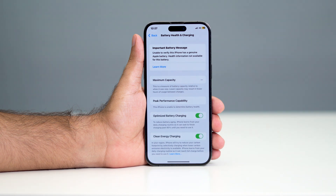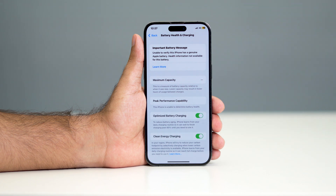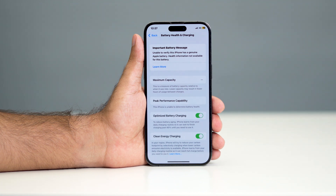Hey everyone, welcome back to another video. In this video I'm going to talk about how to fix if you're having trouble with the important battery message, or if you're receiving the particular message: 'Unable to verify this iPhone has a genuine Apple battery. Health information is not available for this battery.'